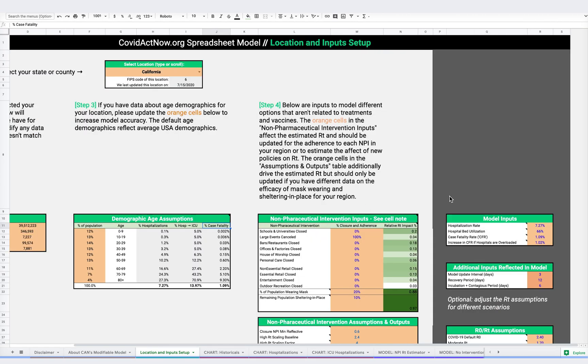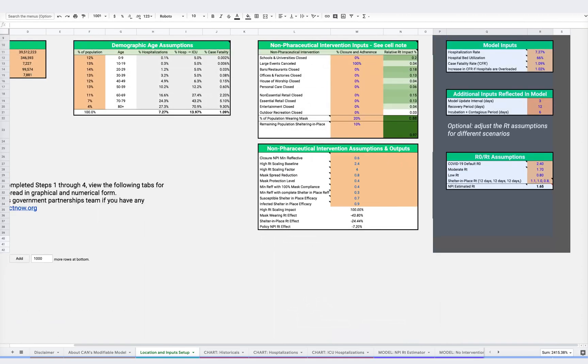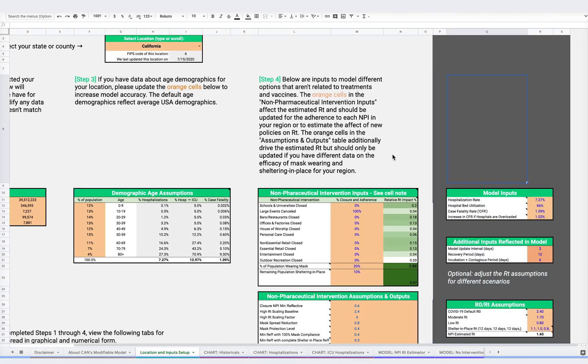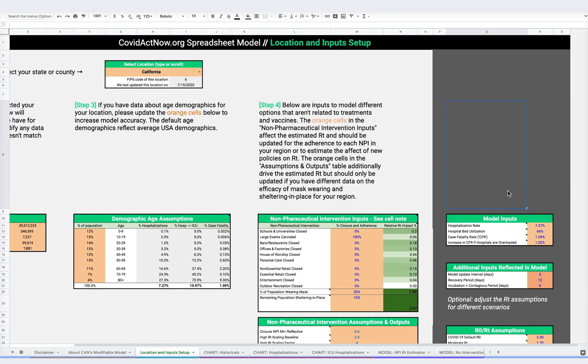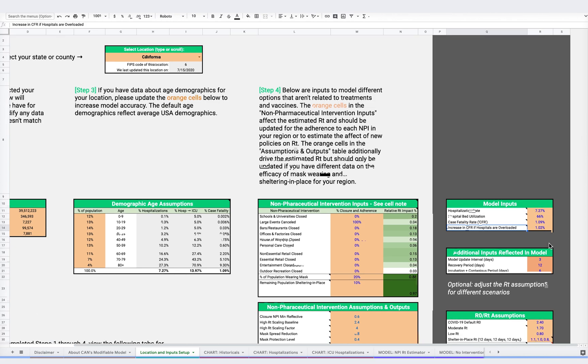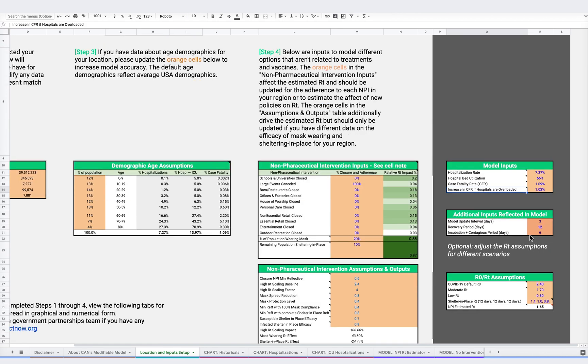The darker gray columns on the right lay out key metrics and assumptions. For instance, in this model input section, you can see a few variables, including hospitalization rate, hospital bed utilization, case fatality rate or CFR, and increase in CFR if hospitals are overloaded. All of which you can modify to better represent what is happening in your community.